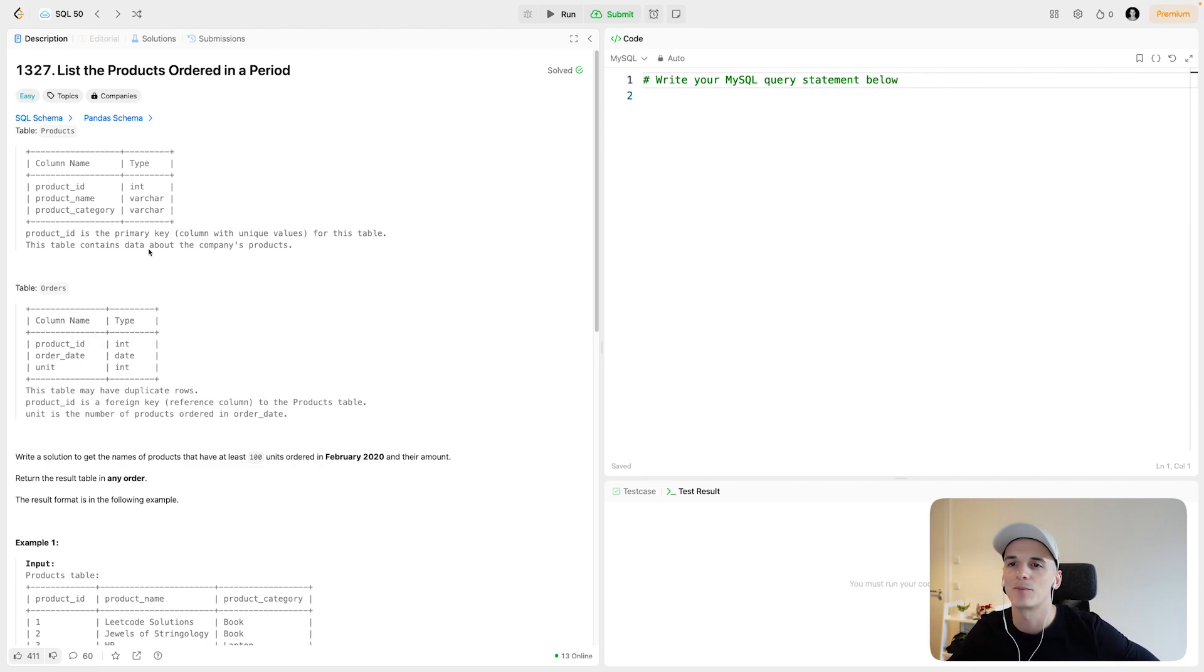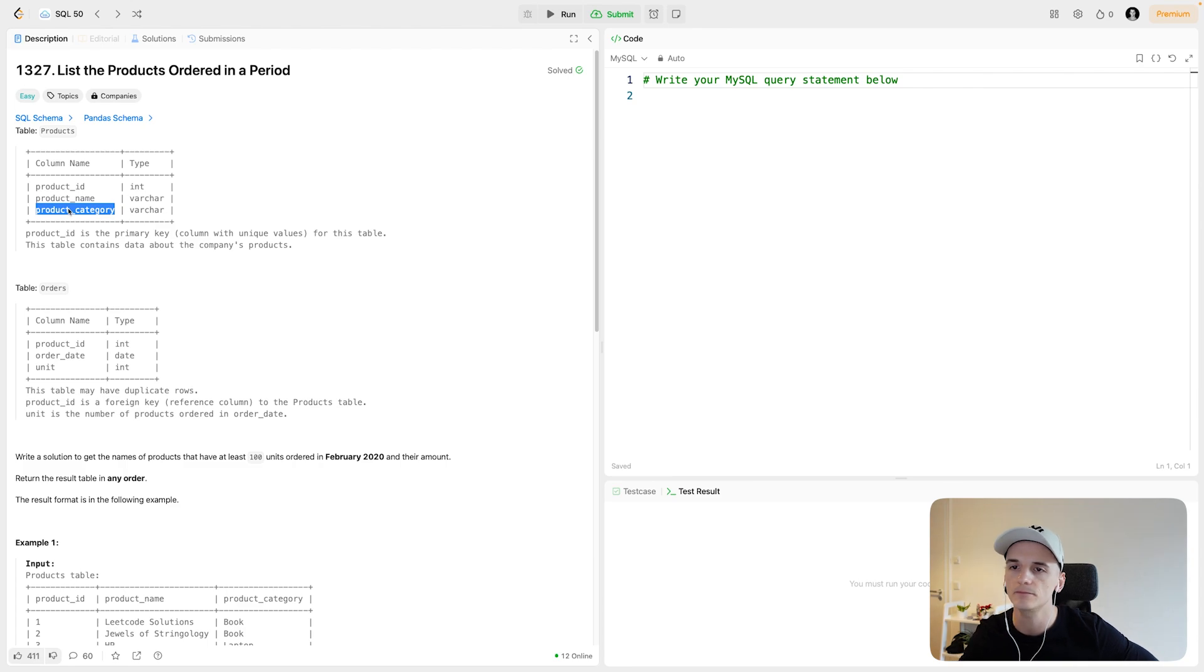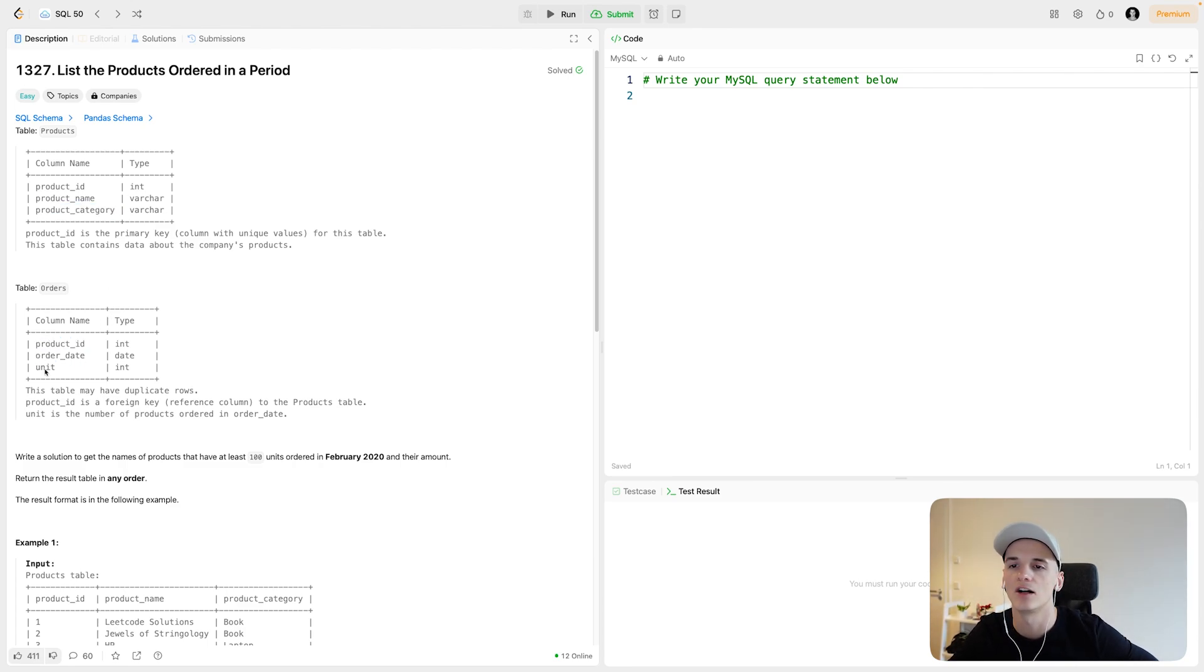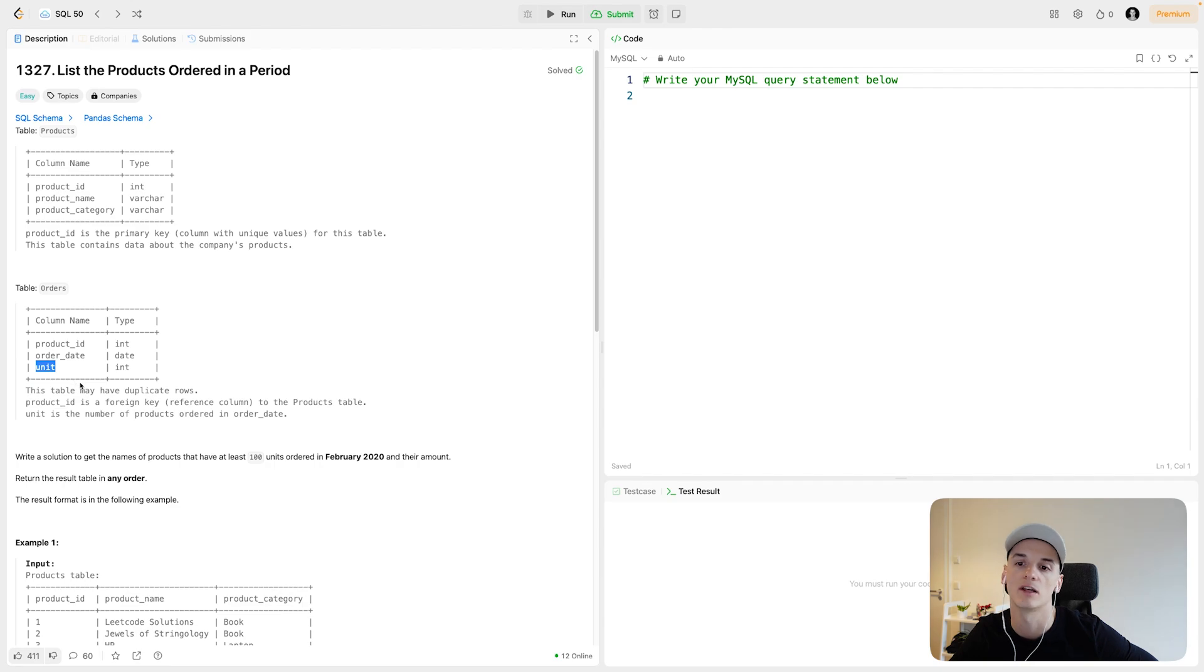Products has a product ID, product name, and product category. Orders has a product ID, order date, and how many units were ordered with that order on that date.